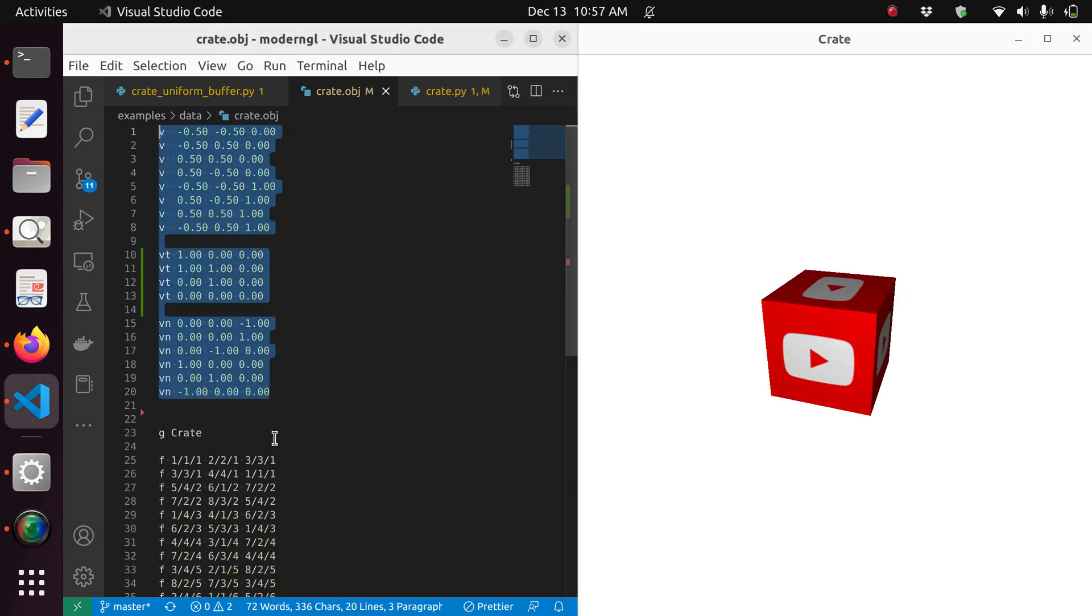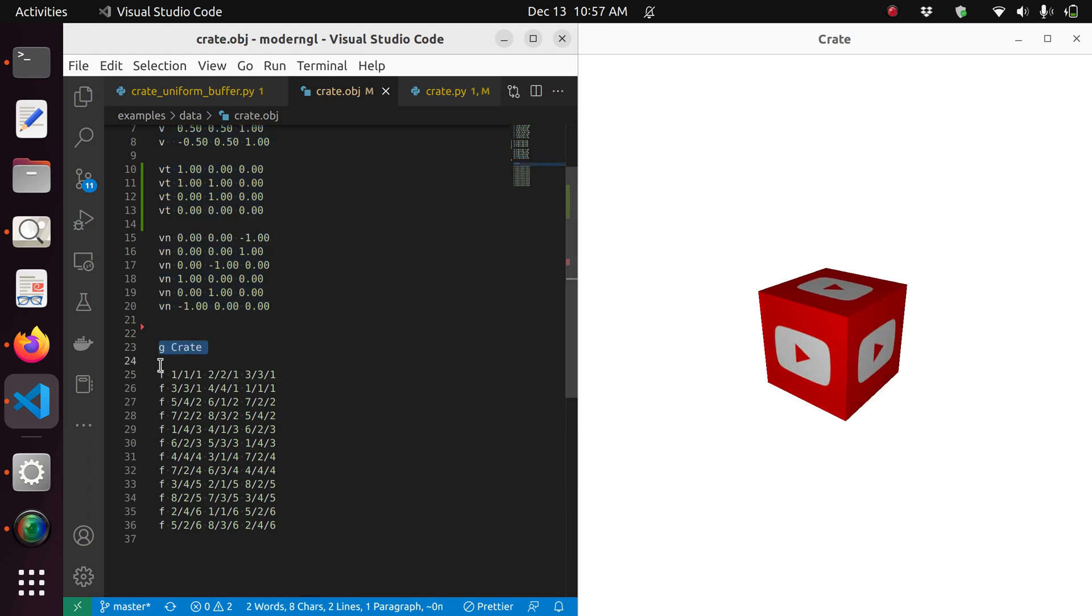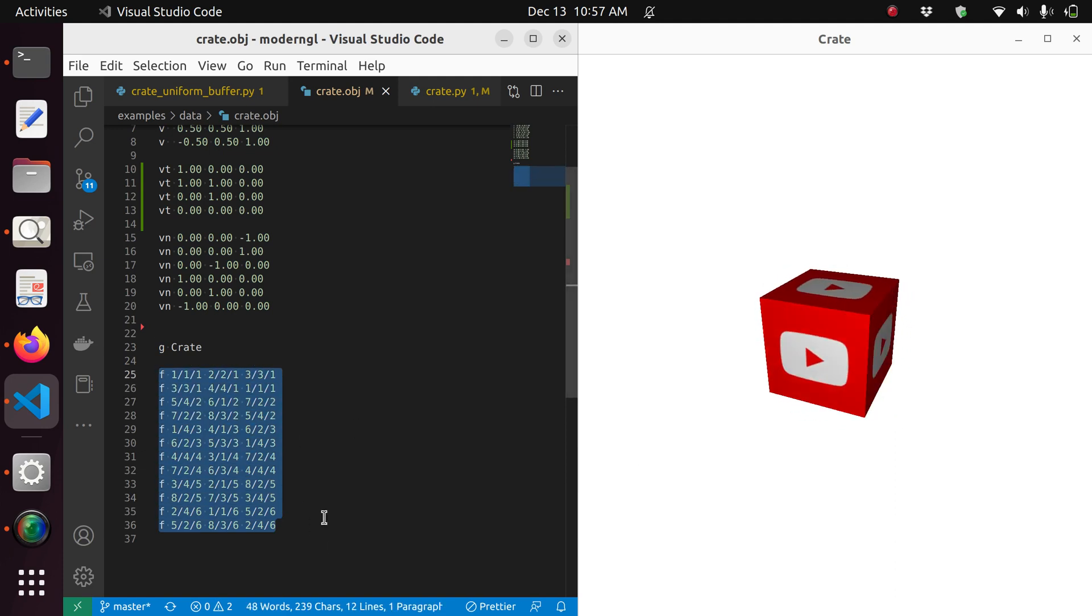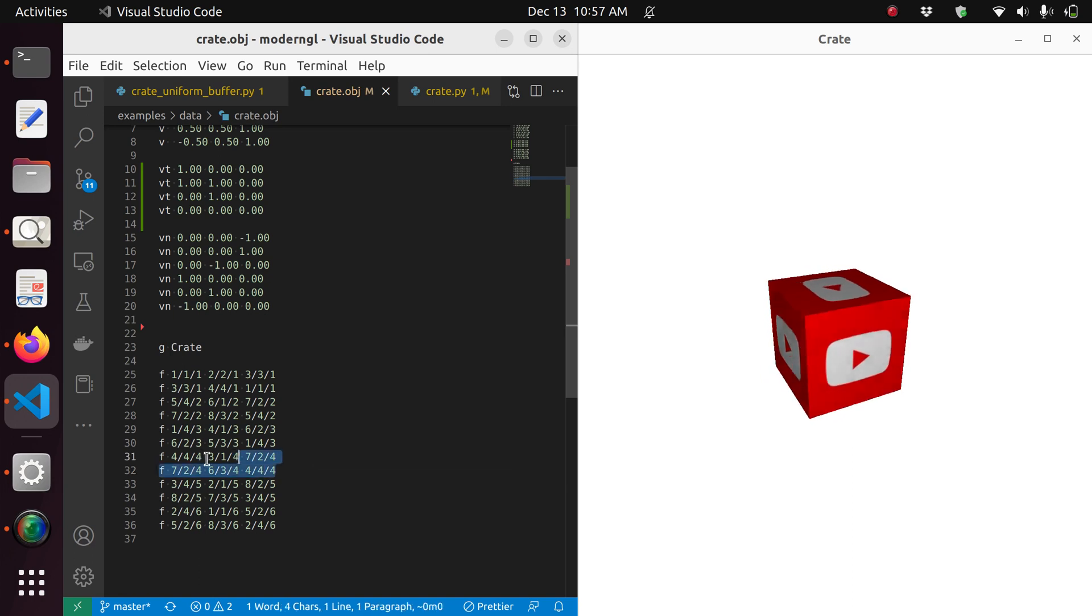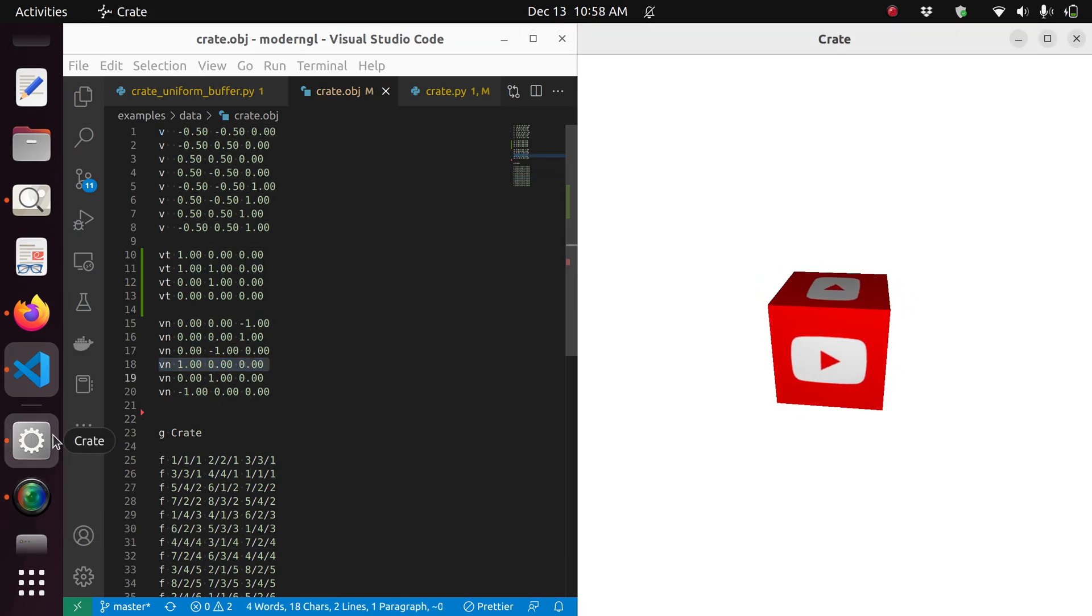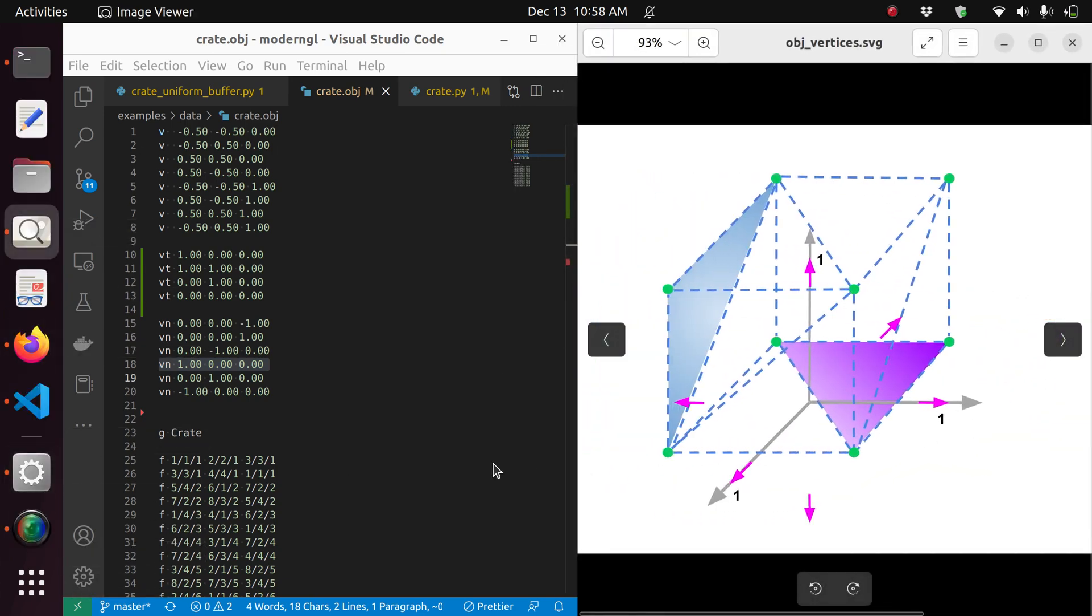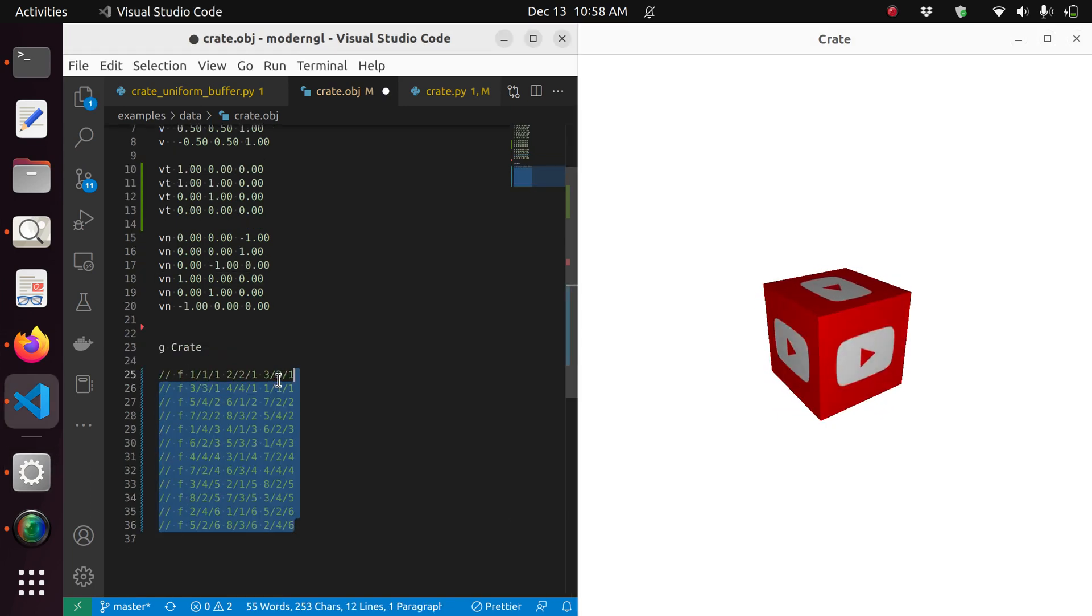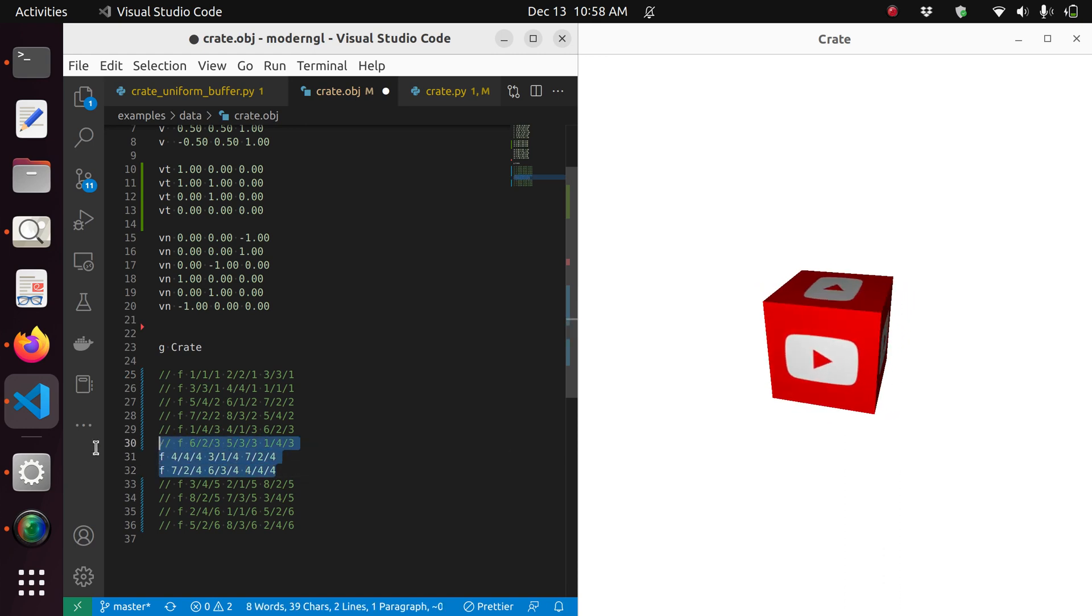And of course, what is really generated starts after G, after this line. We are generating all of these faces. Let's say we wanted to, for instance, just draw a single square from that box. Let's say the lateral, one of the lateral squares. With a vertex normal four should be this vertex normal. So vertex normal pointing towards one should be like this face, this lateral face. So we can do that by commenting out all of these faces and just keeping the ones with the vertex normals of four.